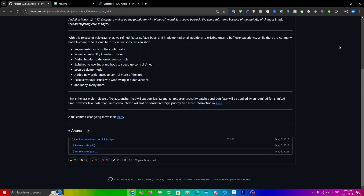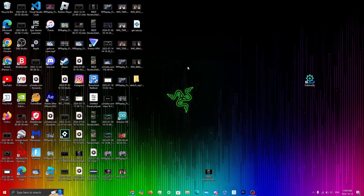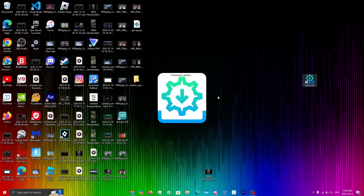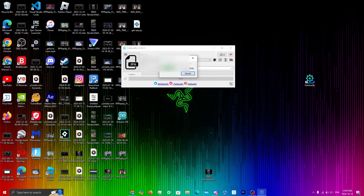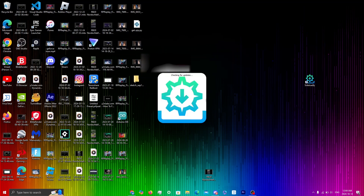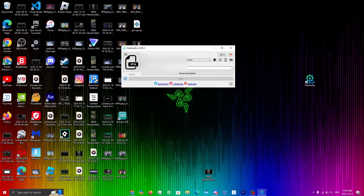Once it has downloaded, open up AltStore or Sideloadly — whichever you prefer. For this video I'll be using Sideloadly. You'll see the main page, and if you haven't got your antivirus downloaded, you can click yes to install it. I recommend you do install this, as it will help with any issues you might face when sideloading.